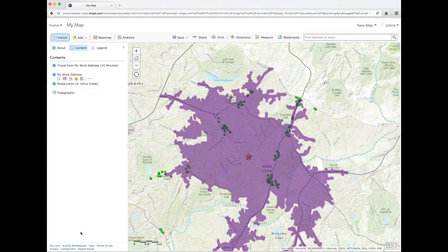The area in purple shows how far you can drive within 10 minutes. You can now narrow down where you want to have lunch.